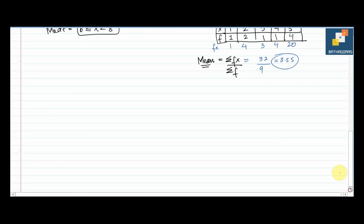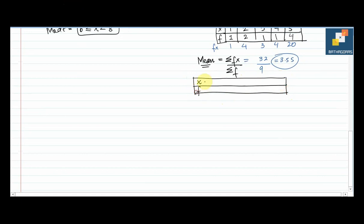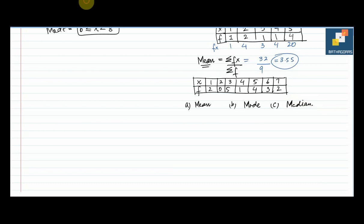Now, here is a practice example. We have x values 1, 2, 3, 4, 5, 6, 7 and frequencies 2, 0, 5, 1, 4, 3, 2. You need to find the value of mean, mode, and median. You have 4 minutes to attempt the question, so give it a try first.